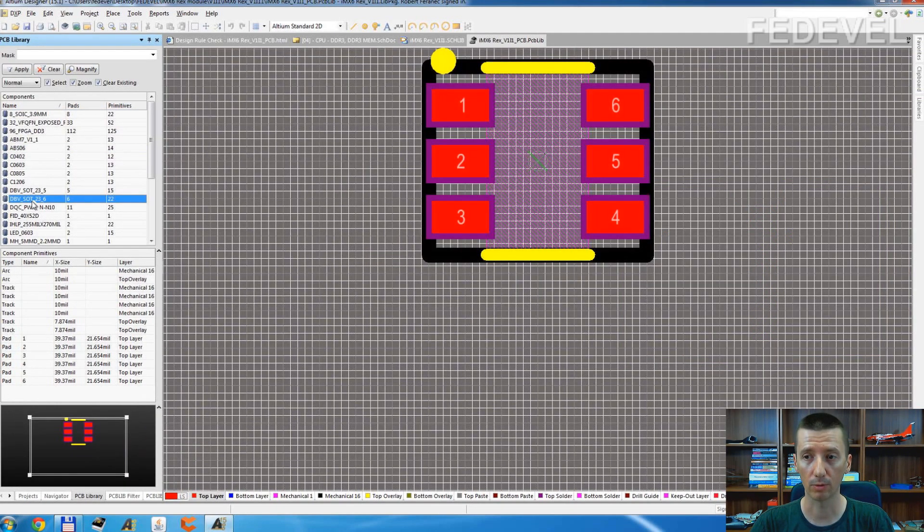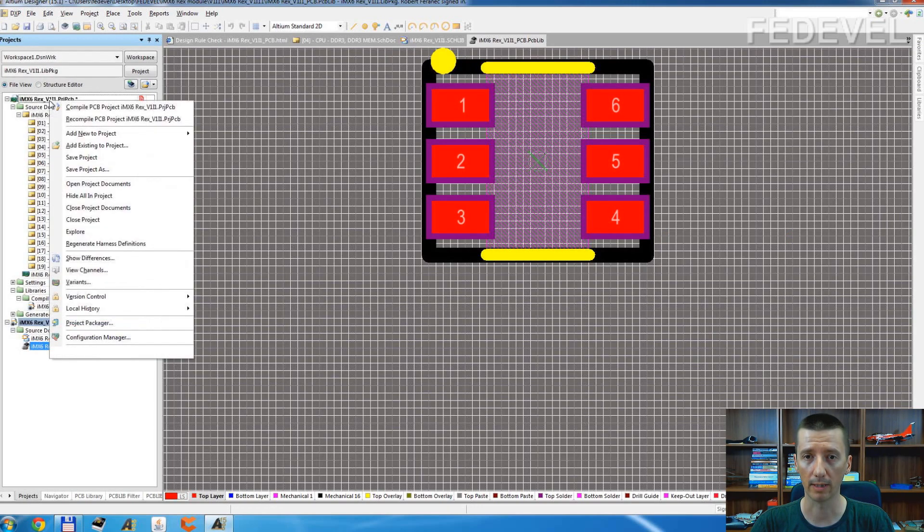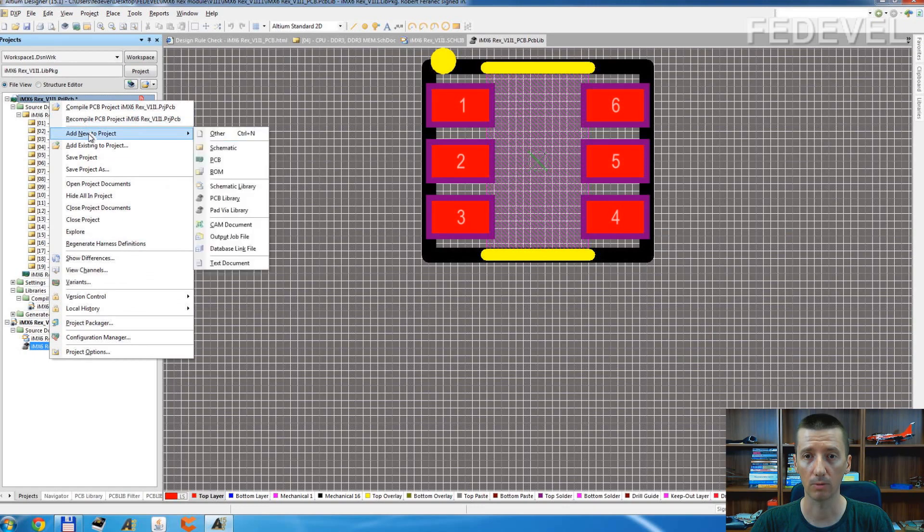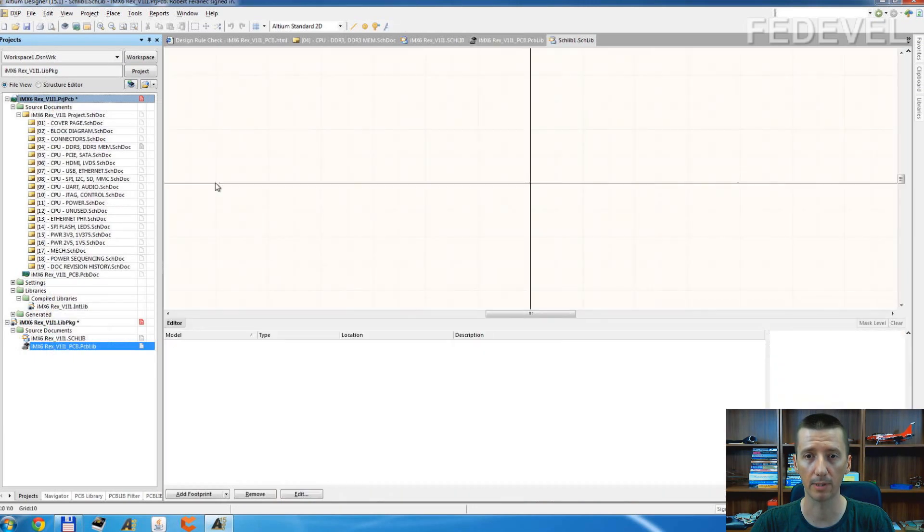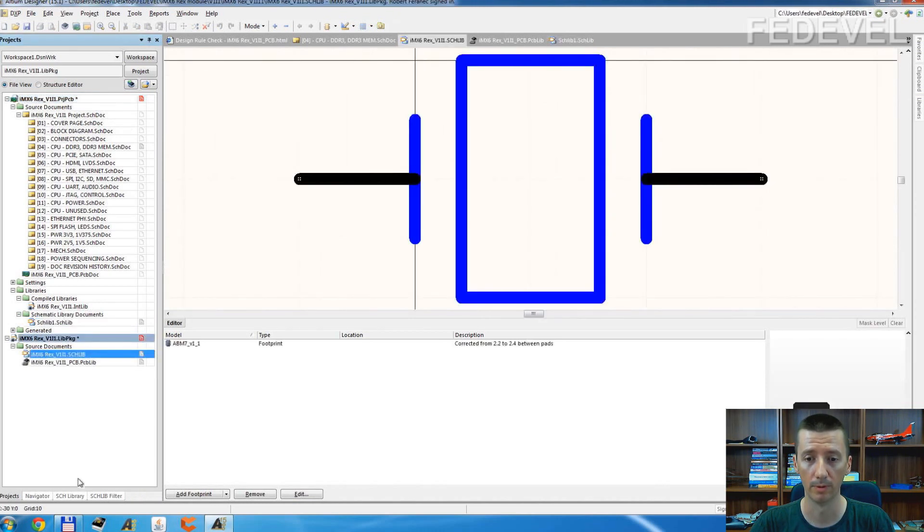If you would like to use these components, let's say you would like to create a new library, schematic library. Here, this is our new schematic library. You can go...